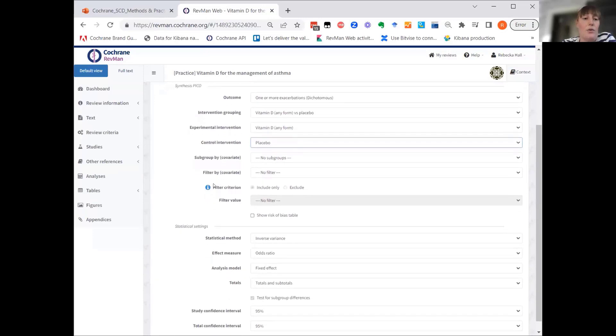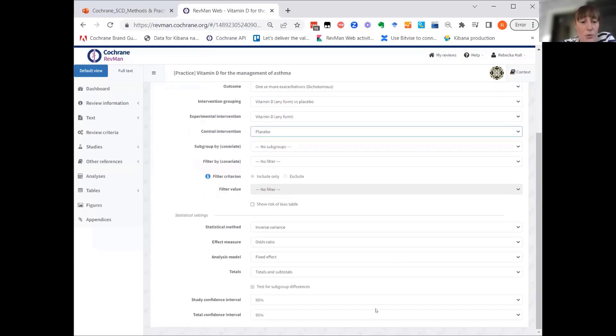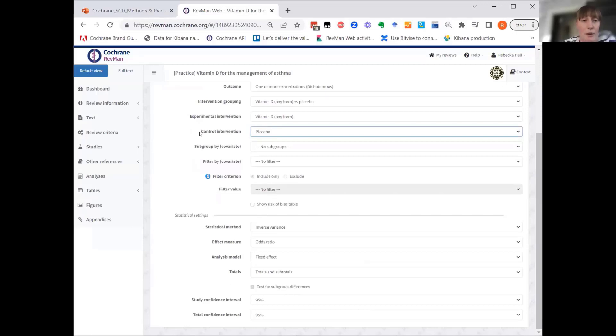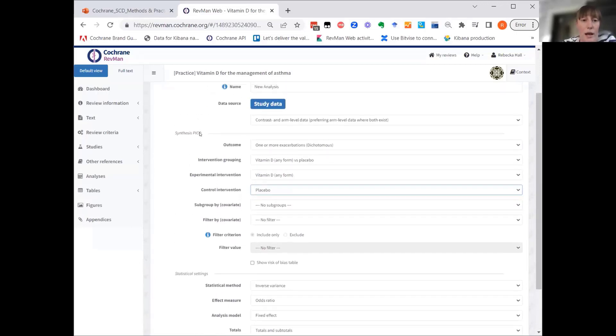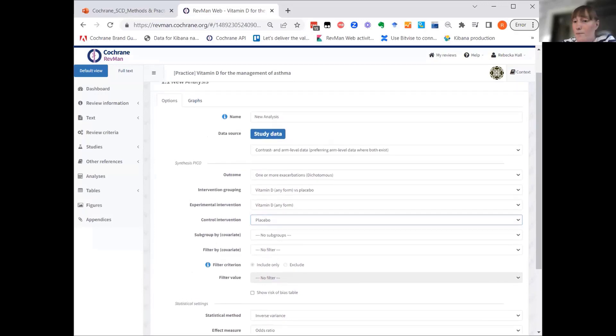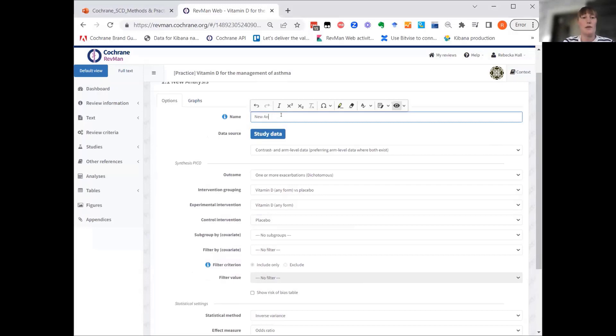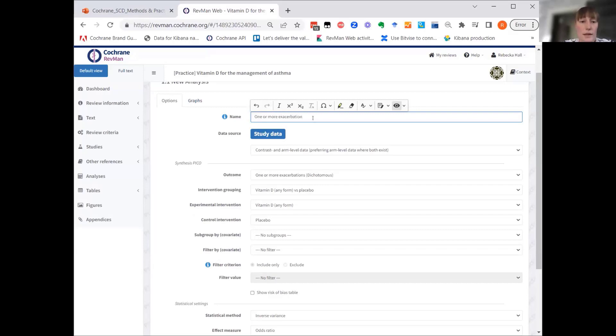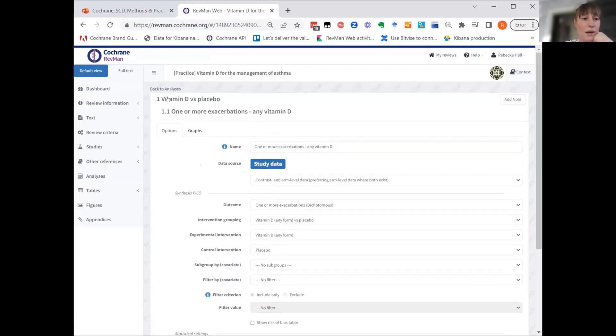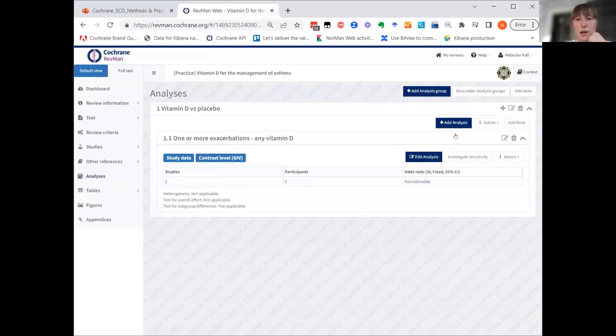This is basically our synthesis PICO for this analysis. Of course, at the next step, you would also set up your statistical methods. But since these aren't really changing in comparison to RevMan before, I'm not going to make any adjustments. I will give it one or more exacerbations and then any vitamin D as a name, and then we can move on to defining the synthesis PICO for analysis two.